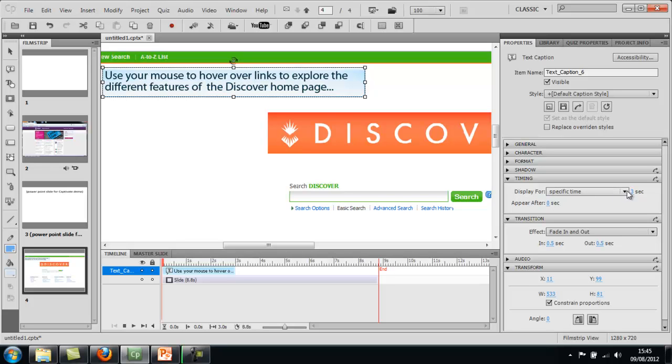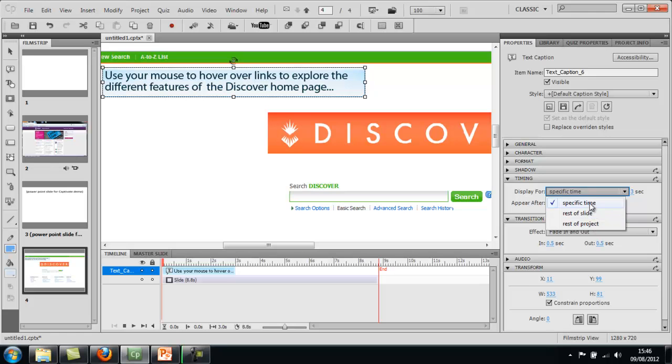And display for a specific time three seconds. You can keep it for the rest of the slide or the rest of the project if you even want. But we're just going to have it for this one small section for three seconds.